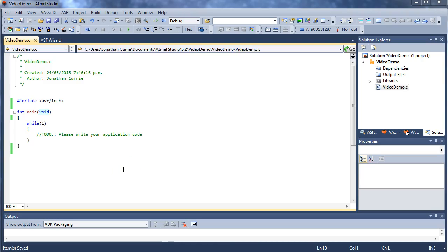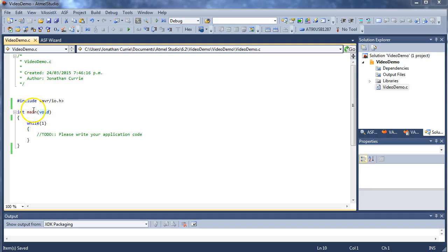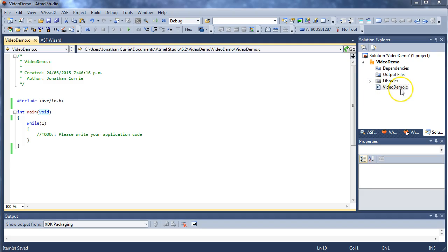In this video we're going to be looking at modularizing your projects by having multiple source files. What I mean by that is at the moment most of you are probably writing programs where you have a main function, maybe some other functions down here, but everything is located within one .c file.